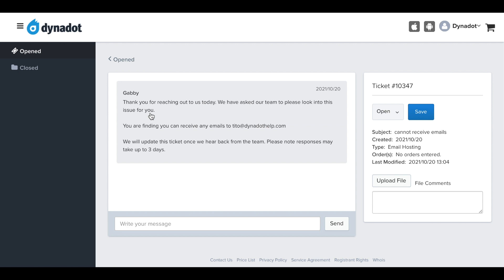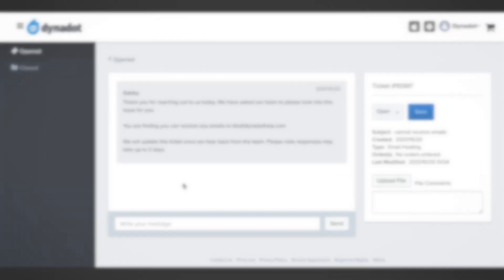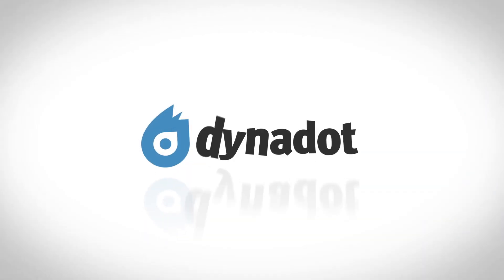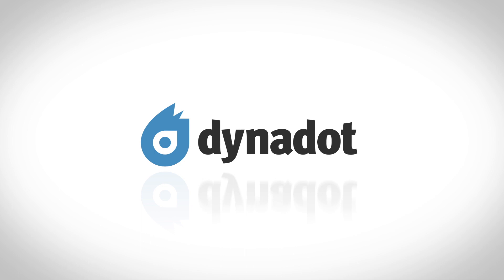You should receive an update from a customer service representative within 24 hours of your ticket's creation. However, depending on the case, it may take up to three days for our team to properly address your ticket.